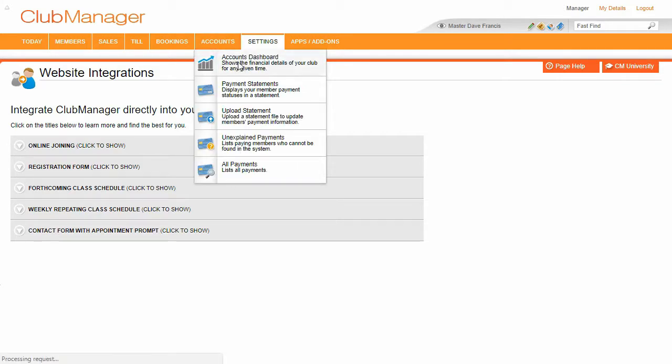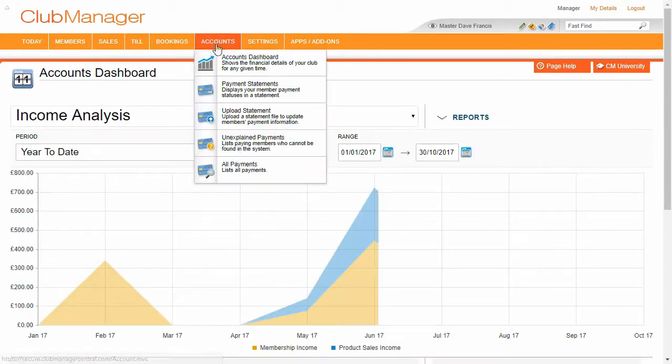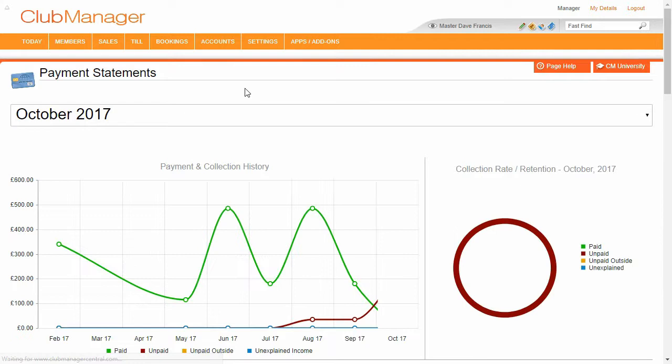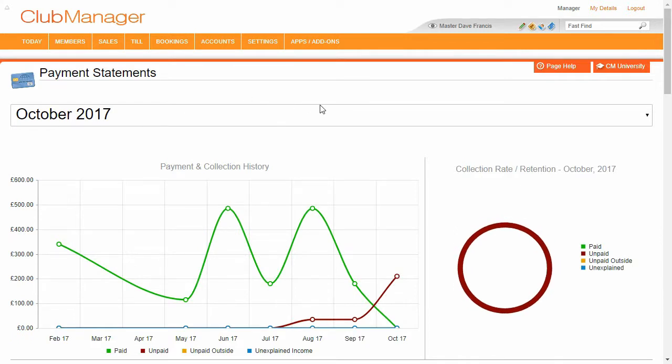So that's given you a very quick, very easy overview of Club Manager. I hope you like it. We're here to help.